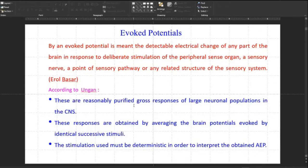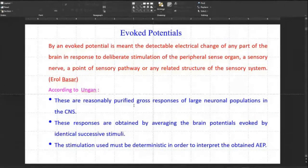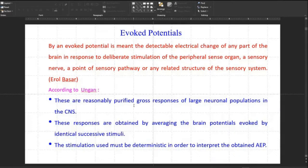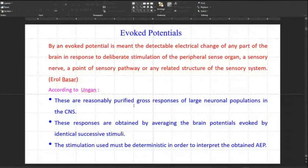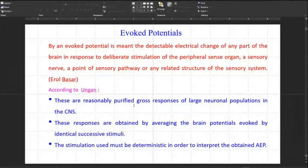The retina converts the image changes into chemical changes, which are conveyed to the primary visual cortex in the occipital region of the brain. The signal travels from the retina to the primary visual cortex through the optic nerve. These visual pathways cross at the optic chiasma, which is located behind your nose — there is a small hole in the skull at that point. The left eye is connected to the right occipital part of the brain, and the right eye is connected to the left occipital part.